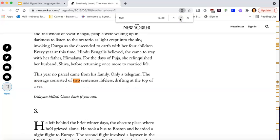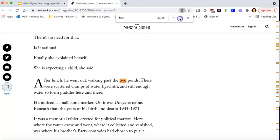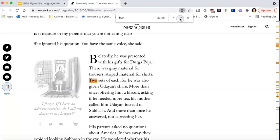And this will be a spoiler alert for you all, but I read it. The message consists of two sentences, lifeless, drifting at the top of a sea. Uriyan killed. Come back if you can. Oh, spoiler word. Sorry. Two days, two years. So all of these moments.